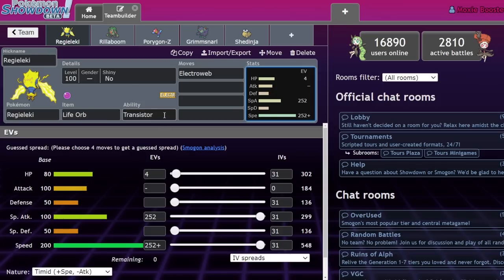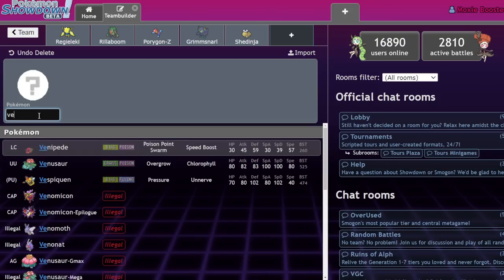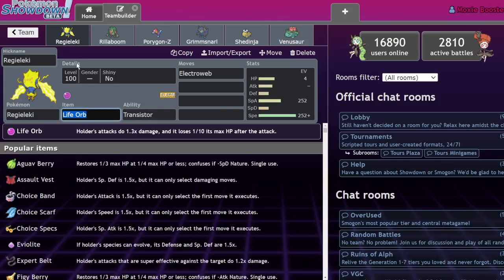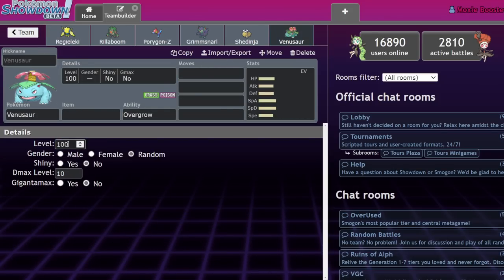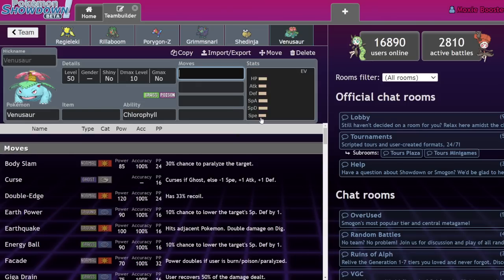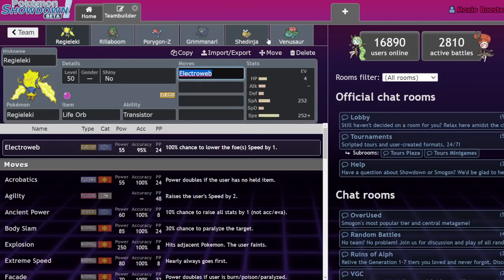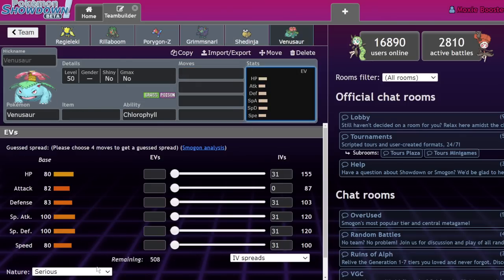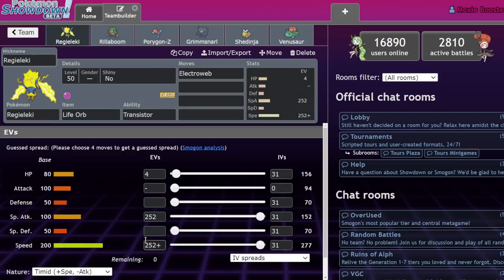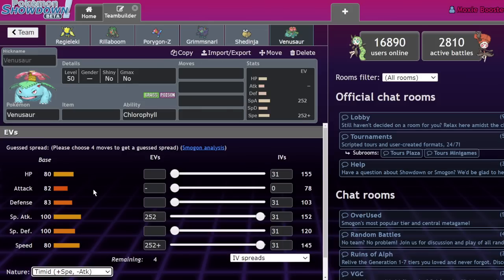If we take a look at Venusaur, let me set these guys to level 50, by the way. Venusaur is a Pokemon that is known for having double speed due to the ability chlorophyll. Well, before you were able to run a modest Venusaur to get a little bit more damage output out of it. But if you max out its stats, 132 times two is only 264, which isn't close enough to outspeed Regieleki at 277. You need to hit that 278. So you give it a timid nature and now you're 145 hitting 290.